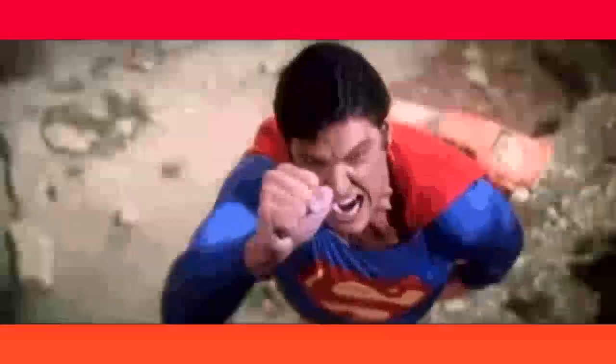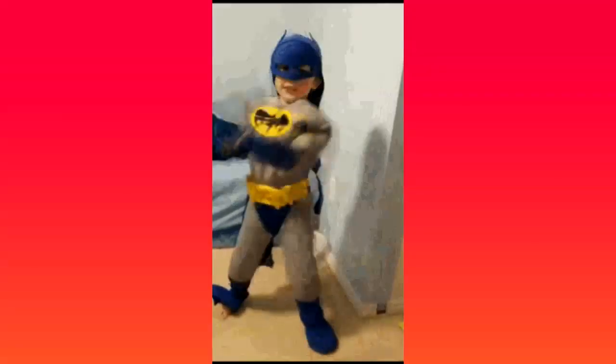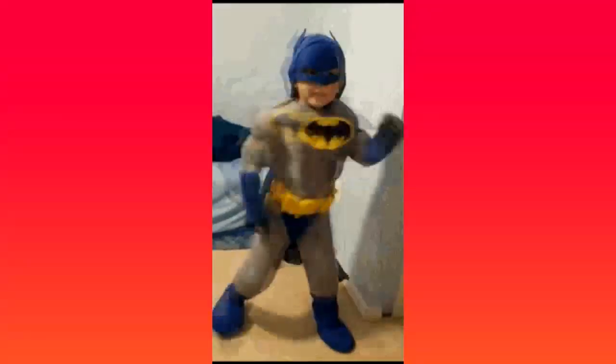And after that, something happened to my brother. My brother became a superhero. He saved the people, he fought the enemies, and...